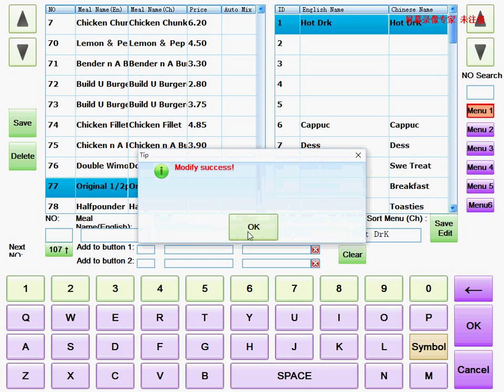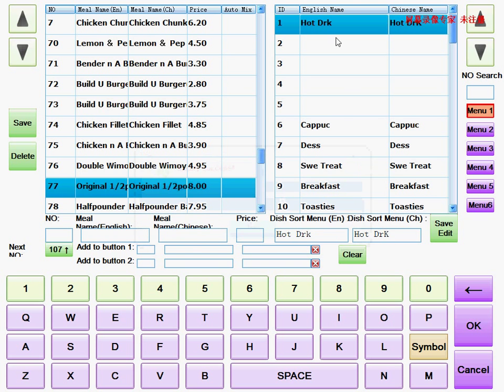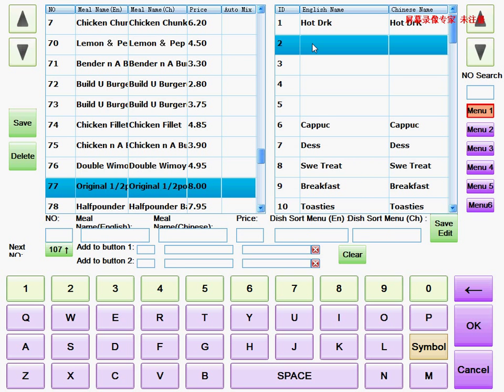I can add a button, like button number two. I add it, I put soft drink. Here's both boxes need to be entered, soft drink. Save and here's button change.